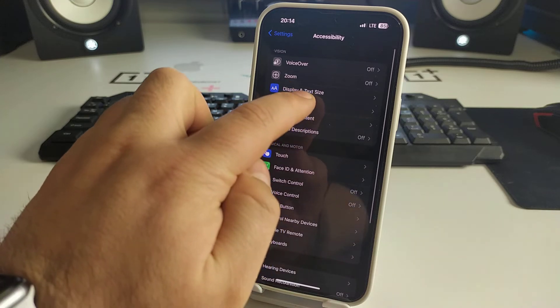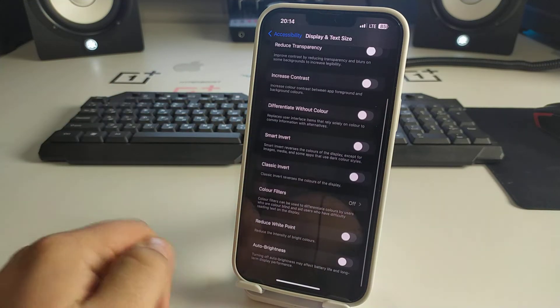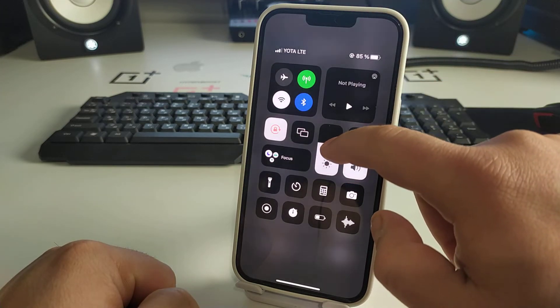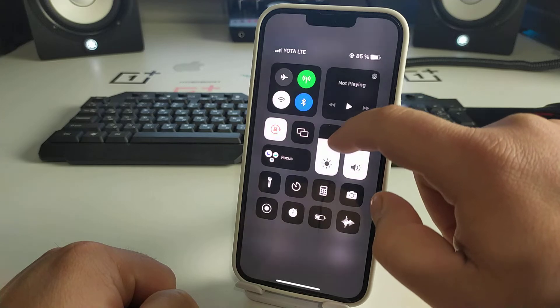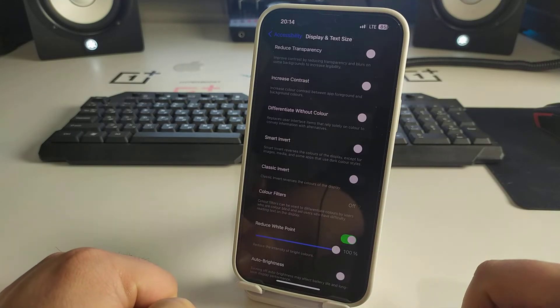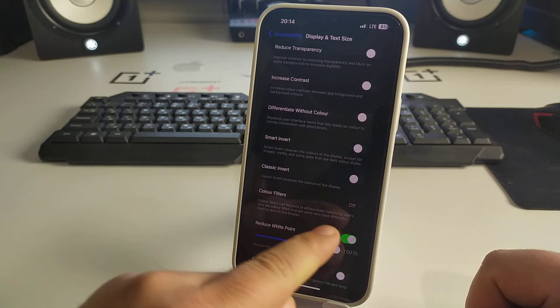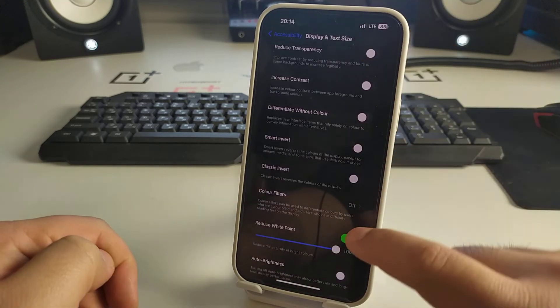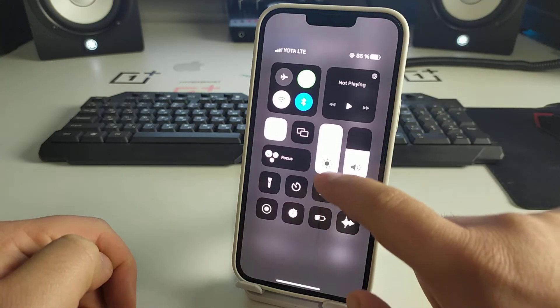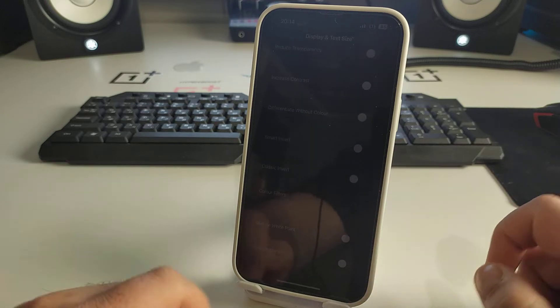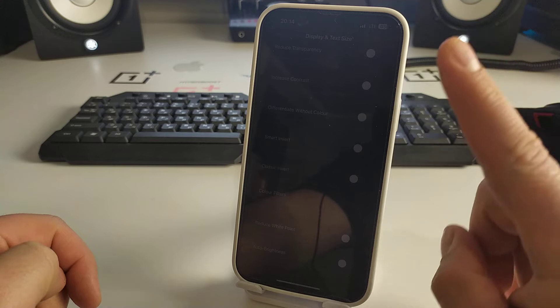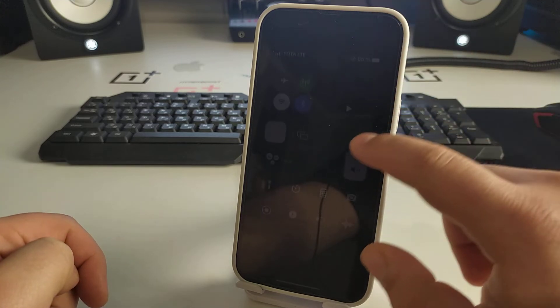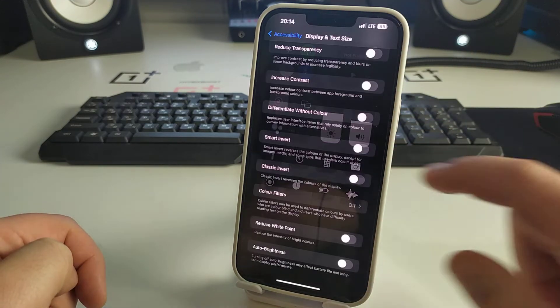You'll see Display & Text Size. Look at the maximum brightness option - turn on this feature, then turn it off. Then there's minimum brightness - turn this function on and off.